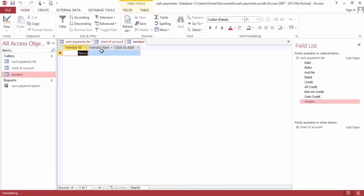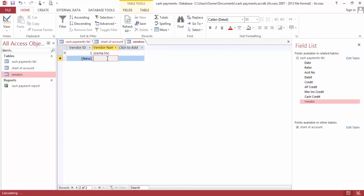We don't have a vendor, so let's say... More Inc. Let's register some very quick. Fill us go Design Studio.